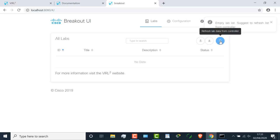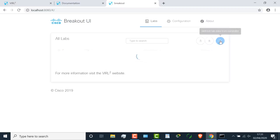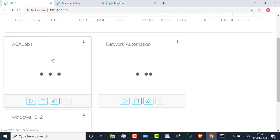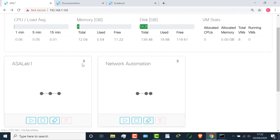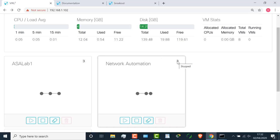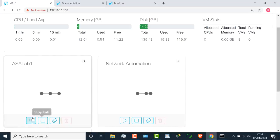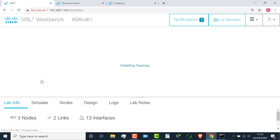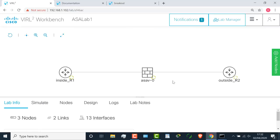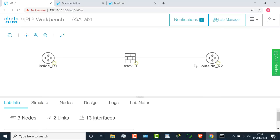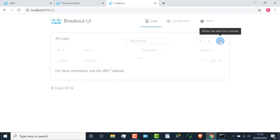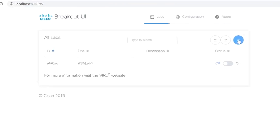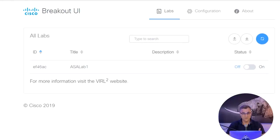We're seeing no data, and that's probably because we have no nodes started on the VIRL server. Notice nothing has started here. I see three devices, but they're all stopped. So what I'll do is start my ASA lab. These three devices are now starting up. Back on the breakout tool, if I press refresh, I can see my ASA lab.